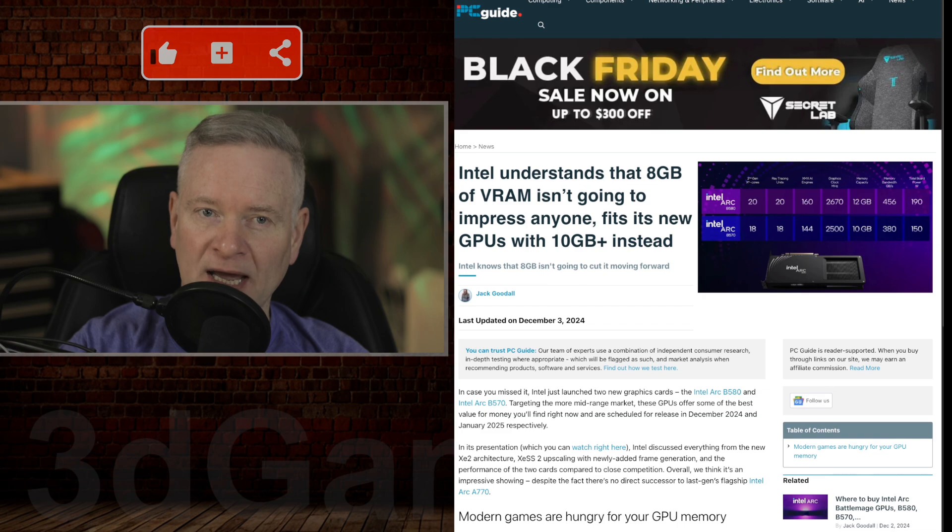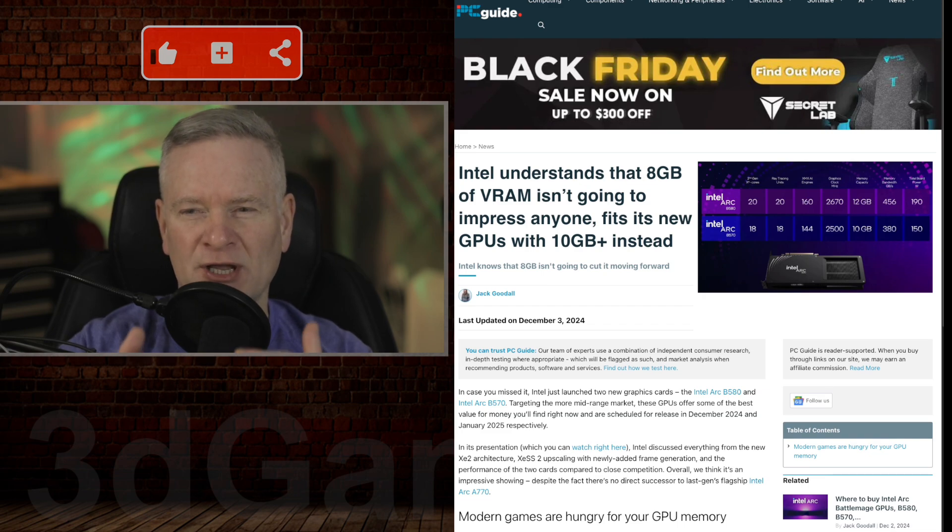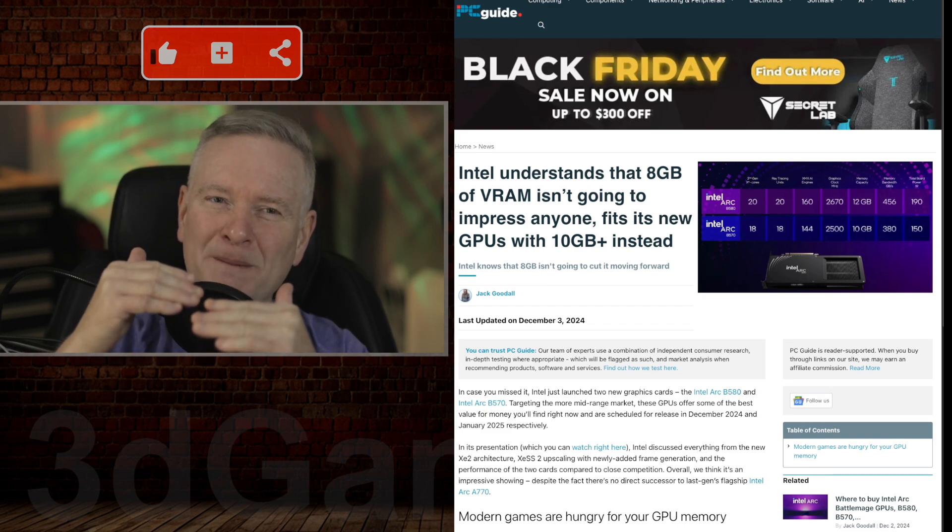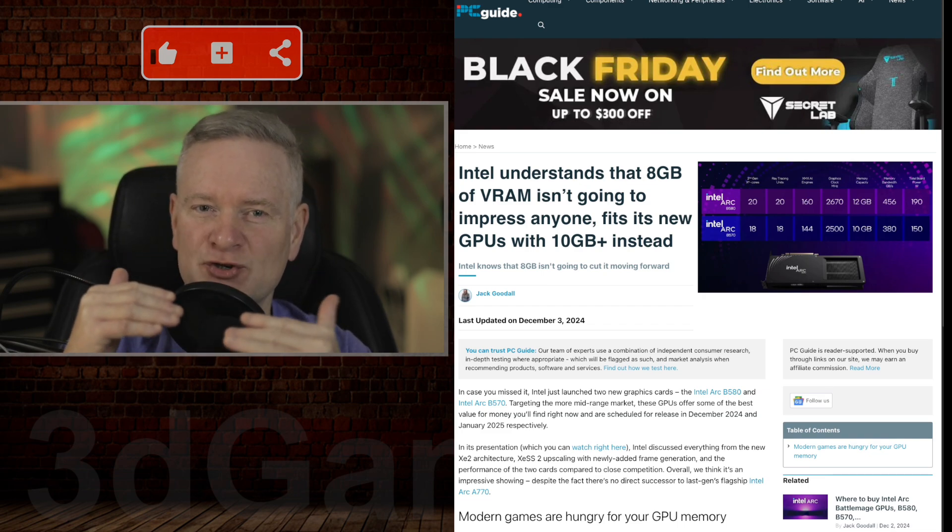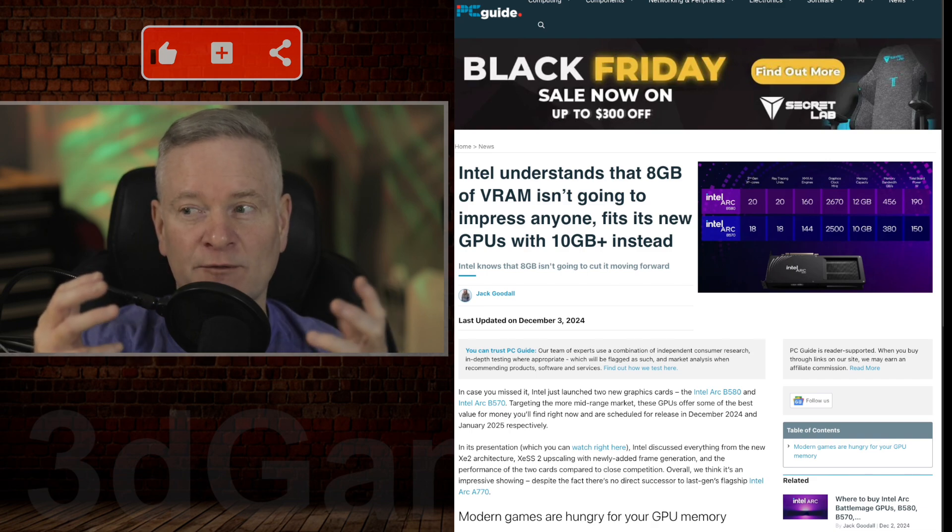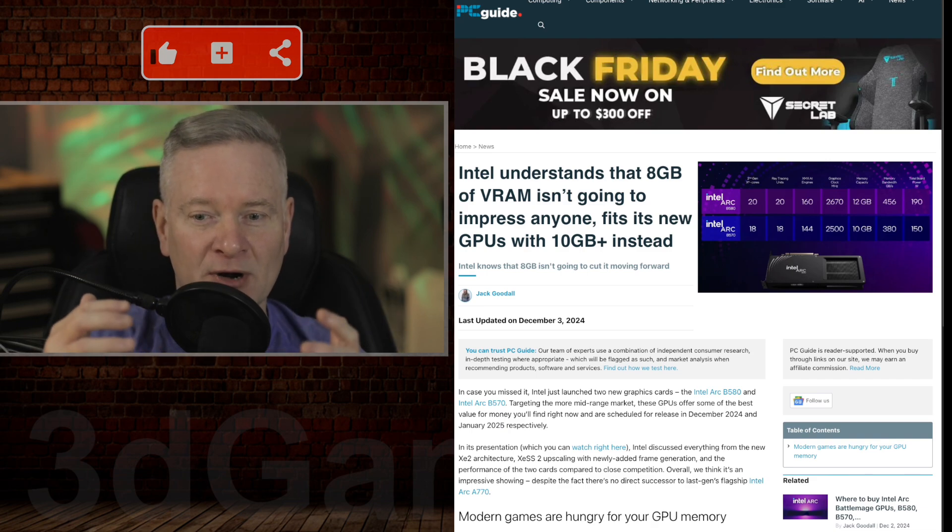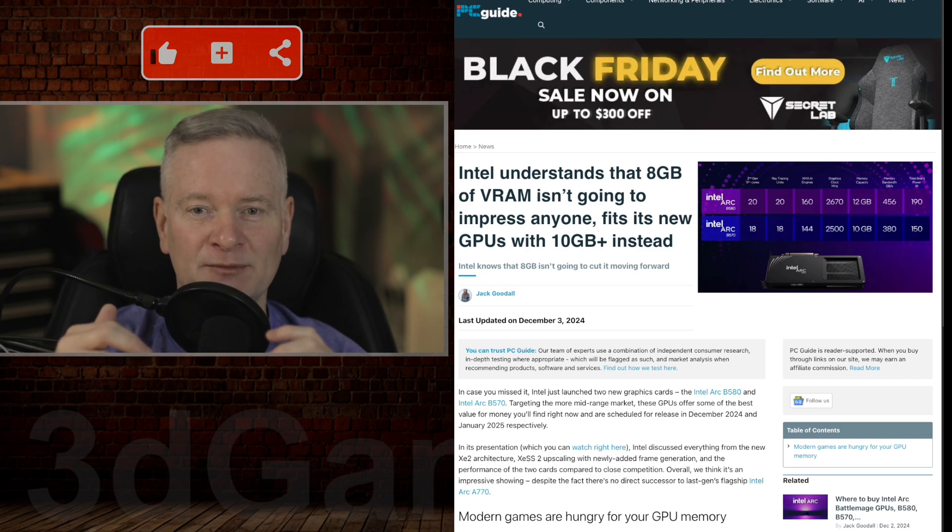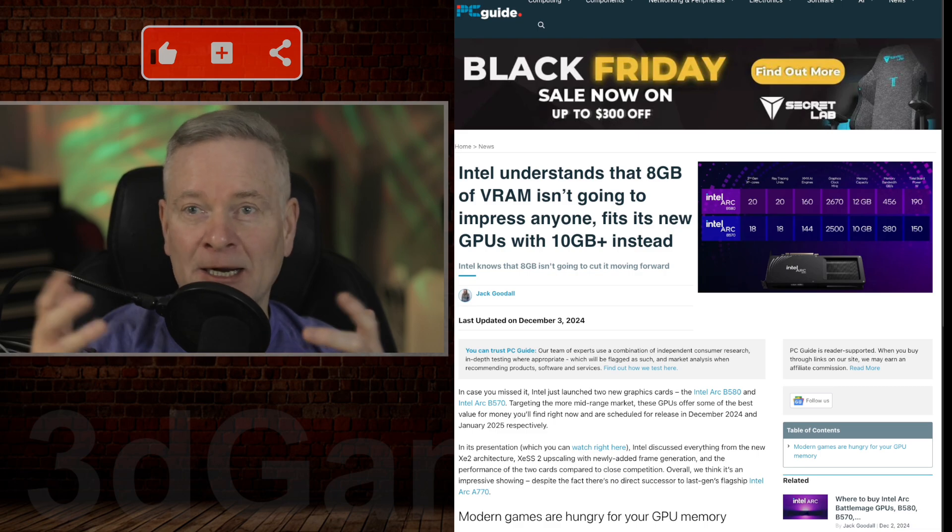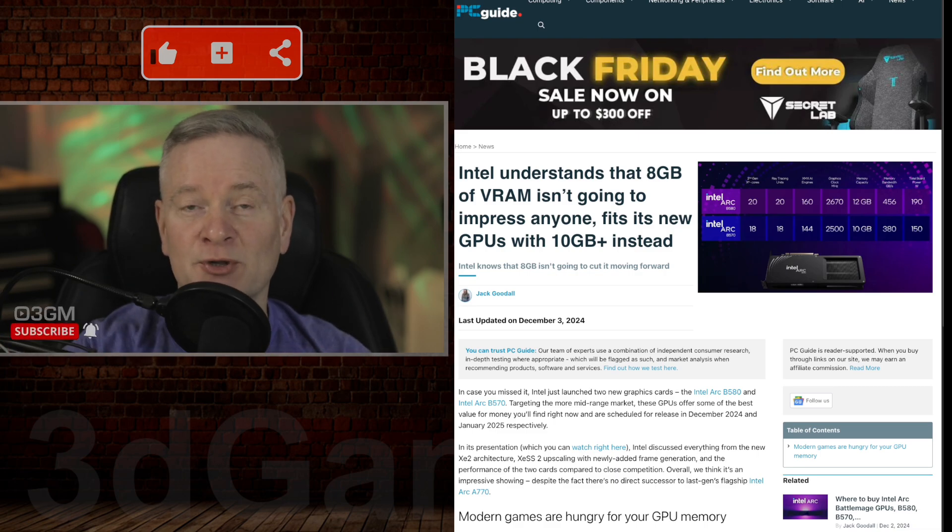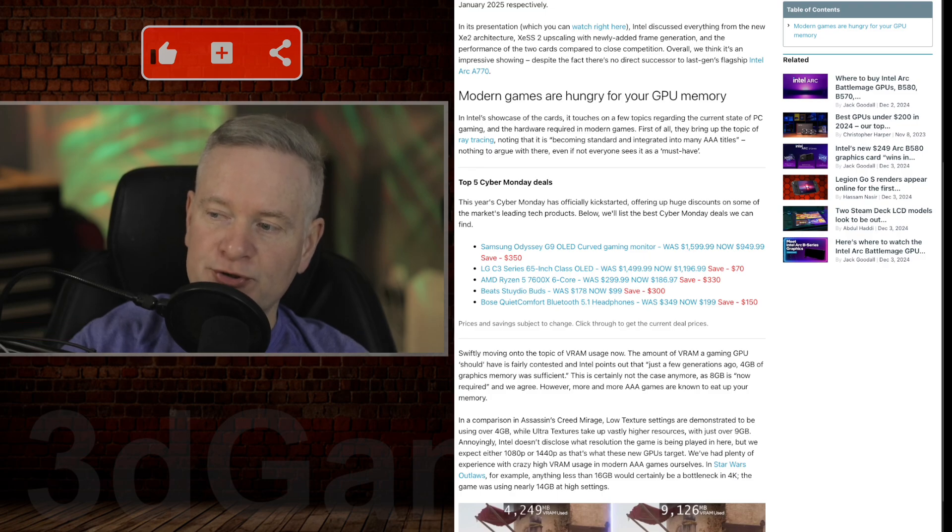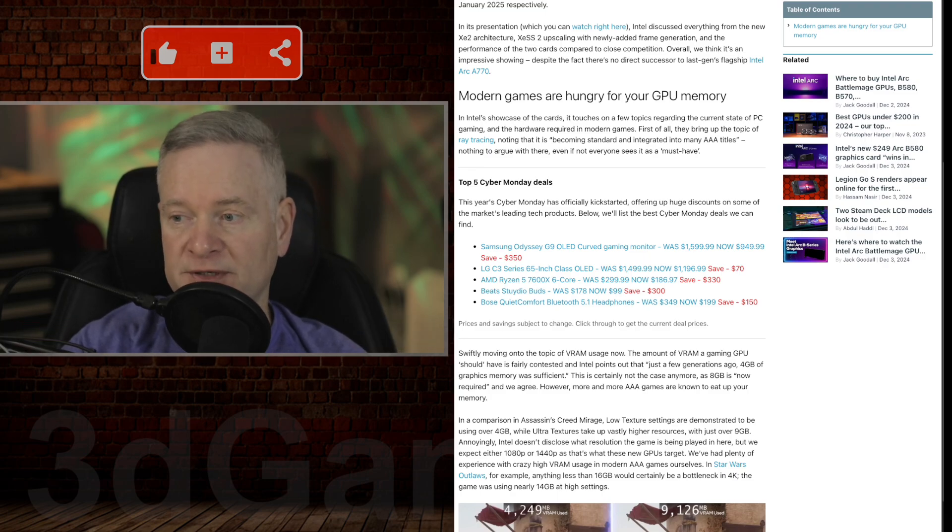But again, we're looking at the low to mid-range GPU market. So if you're looking for a video card that is going to play games at 4K on Epic, no, you would go elsewhere. So what resolutions would you be able to use in games with these video cards?